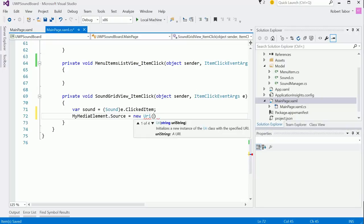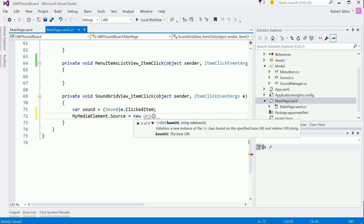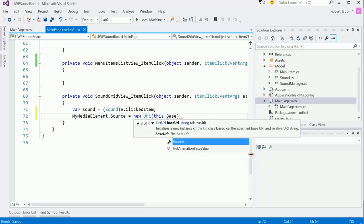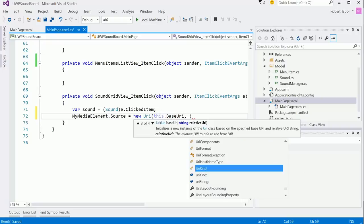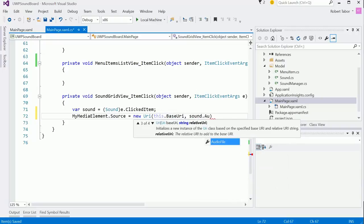Now there's a couple of different ways to go about this. I think the easiest way is just to specify the base URI that will give us the root of the project, and then we can give it the actual audio file. So we'll just do this.baseURI and then we'll use the sound.audioFile.